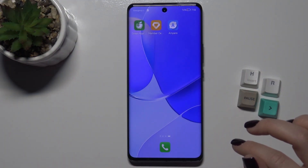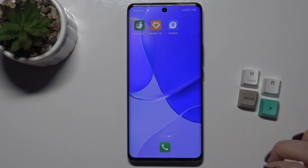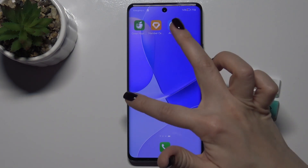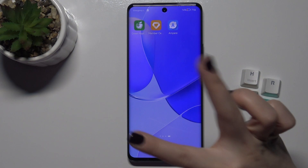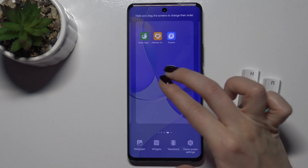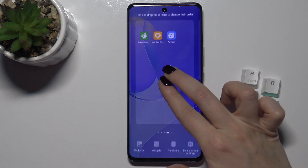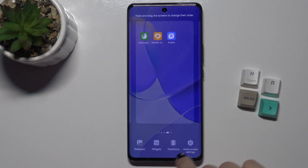Welcome, today I'm with Huawei Nova 9 and I'll show you how to change the home screen transition on this device. First, move with your two fingers to the center at the same time.